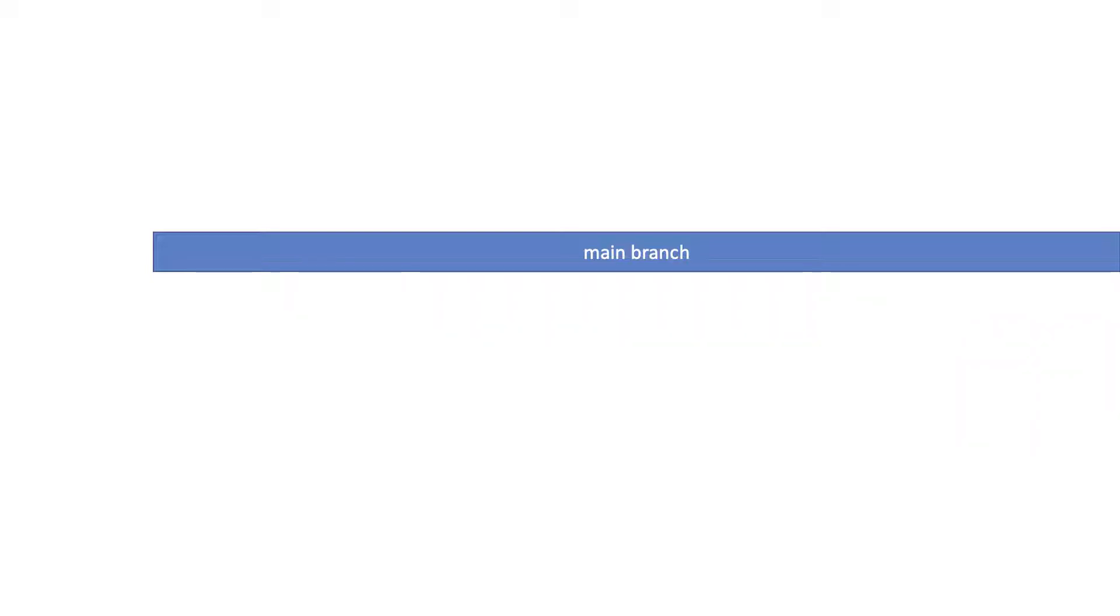This is where you start out, right? You start off on a main branch. This is where all your code lives. This is where Git is tracking all the files and all the changes. So you start on this main branch and what's next?